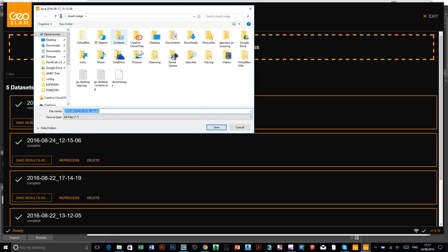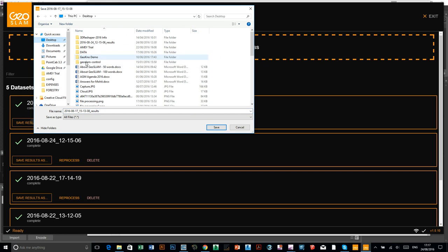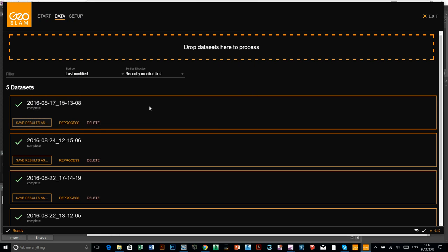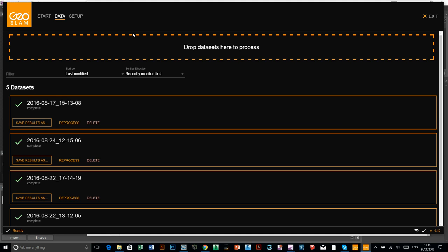You then just choose wherever you want to save your results file. I'm just going to put it on the desktop just to be easy, just save it there. It will save your results and then it will ask you if you want to open and have a look at your results in a moment, so we just need to wait for that message to crop up.